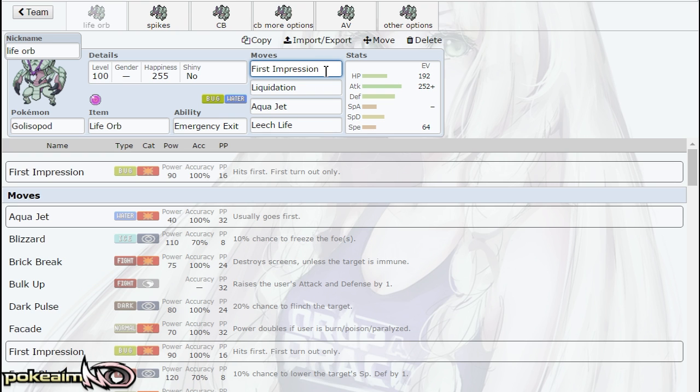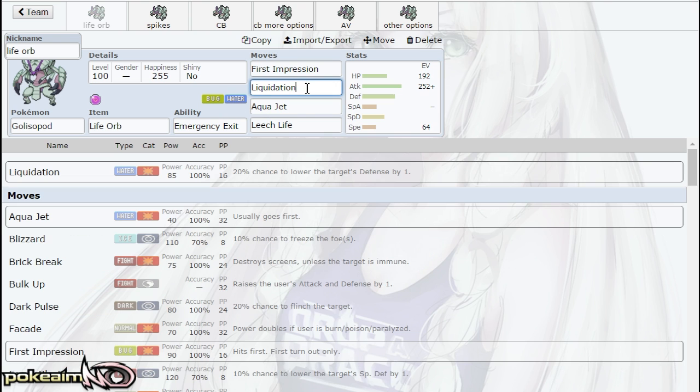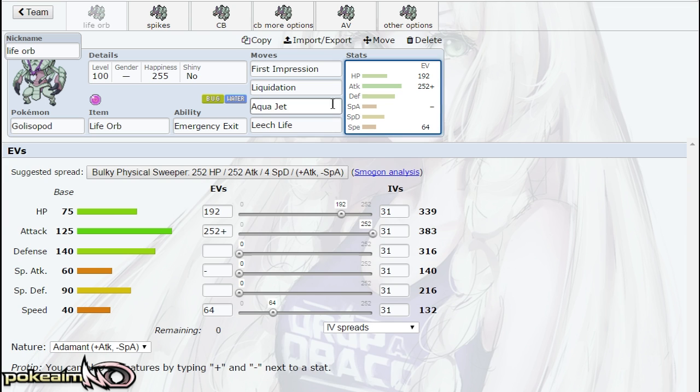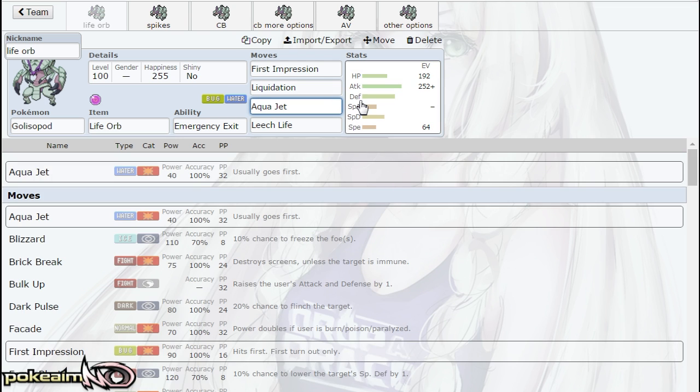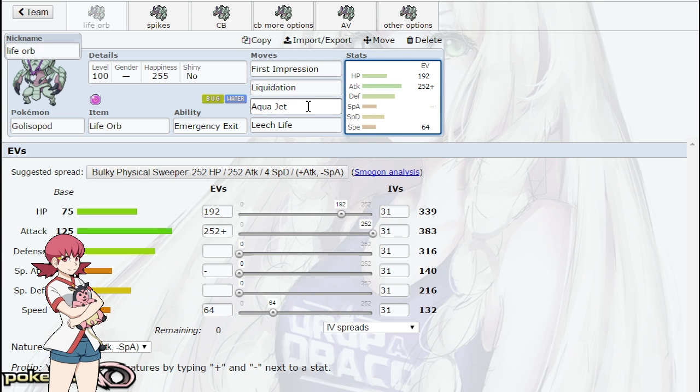You can only use it on the first turn. Liquidation is also used on it—we're talking about the first set now, the Life Orb set that abuses that attack power. Liquidation and First Impression are musts on this set. Liquidation is your strongest Water-type STAB that's also accurate. I also run Aqua Jet on the Life Orb set. I feel like it's necessary when there are Pokemon like Alolan Ninetales or Mamoswine running around, and you can just pick them off with Aqua Jet if they've been weakened.